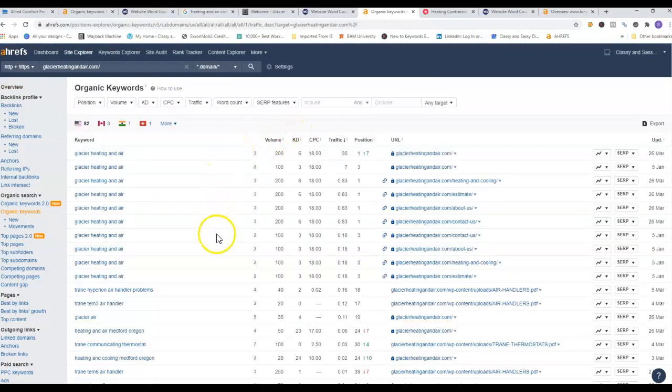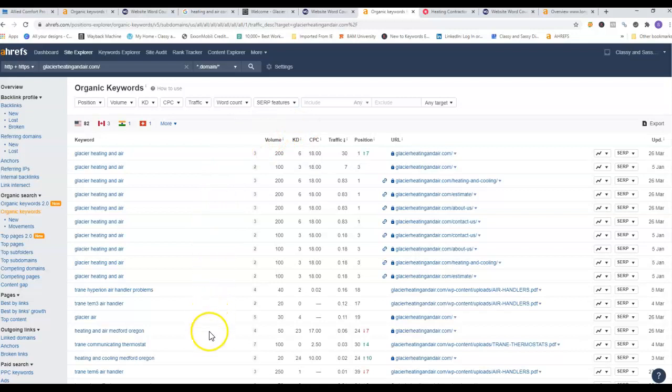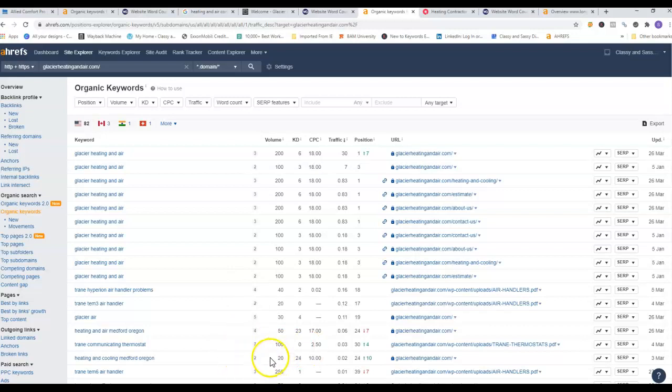They have 82 organic keywords. Again, most people are searching for them in particular. Trane communicating thermostat has 100 searches a month with zero KD. Heating and cooling in Medford, Oregon has only 20 searches a month, so that's something we can look at too when doing your keywords.